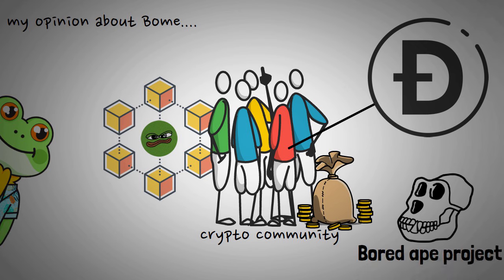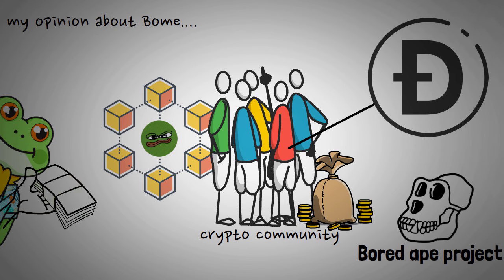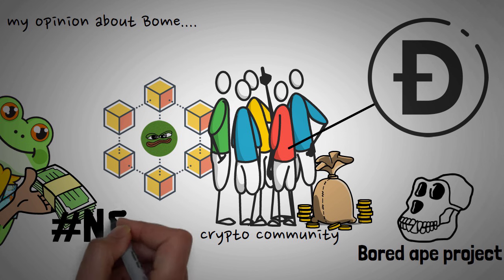But if you are looking for quick cash, this project might be something you need to consider among many other meme projects. Guys, kindly note that this is not financial advice.